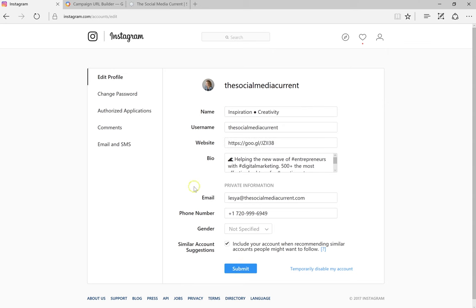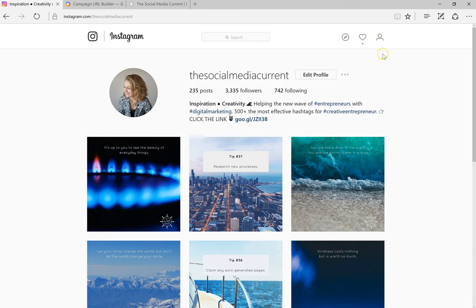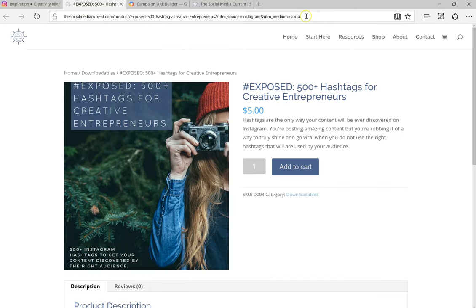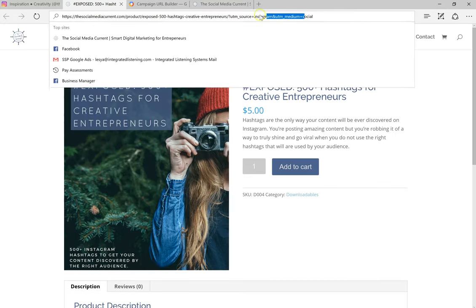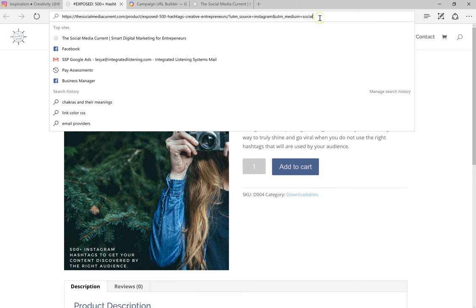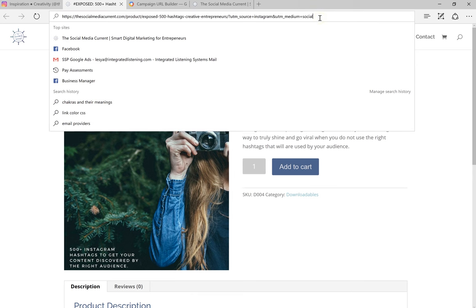And that will automatically update your profile right there. You can click on it and make sure that it sends to the right page. And as you can see, we still keep all the UTM codes in there, so it's really helpful. Once you go into Google Analytics, you will see exactly how many people came from Instagram and it will be under social.